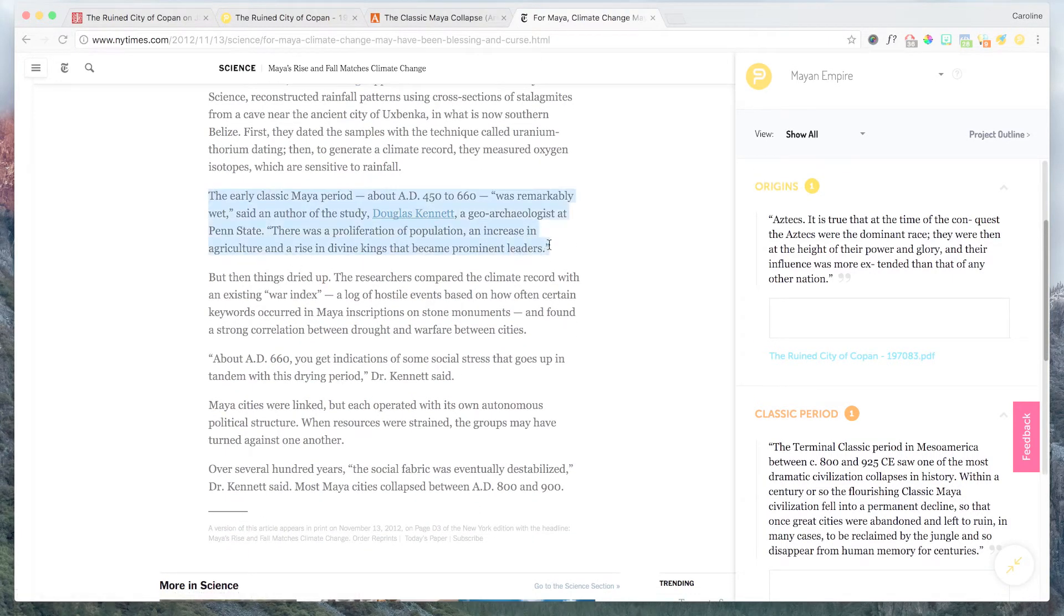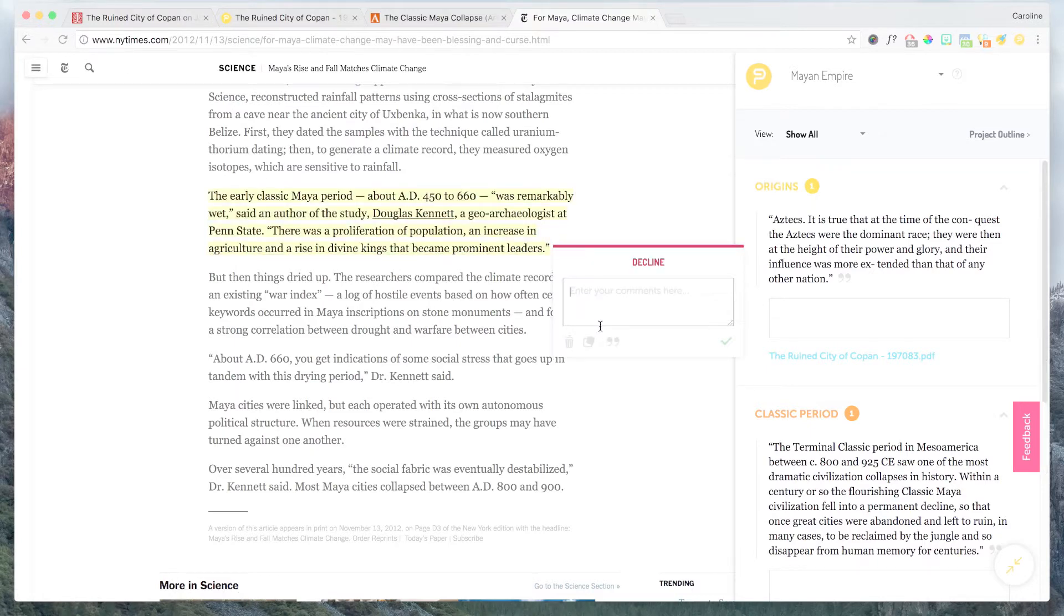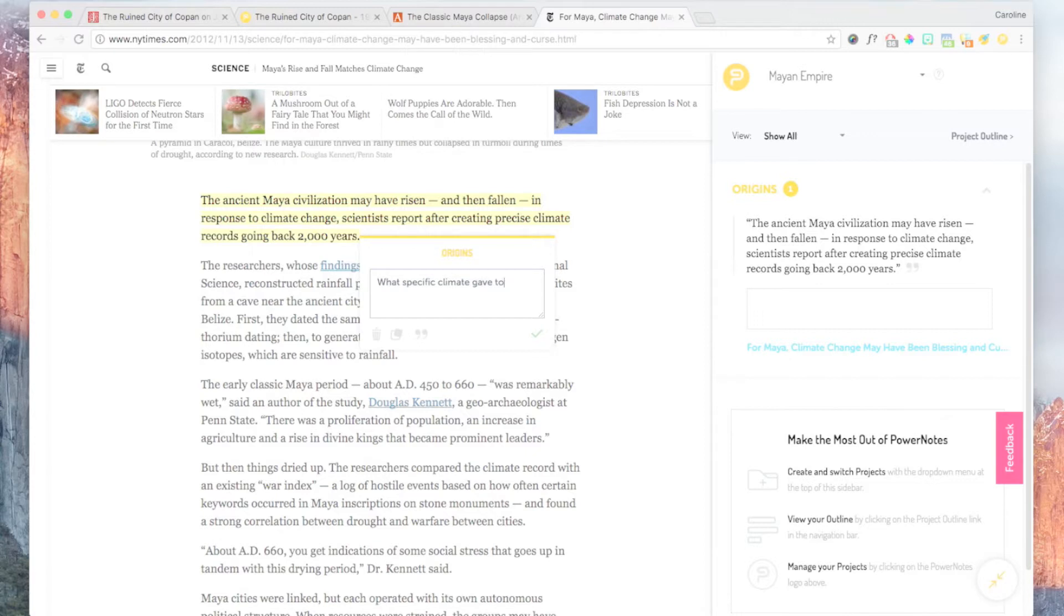Once you find an important passage you may want to use for your research, just highlight it. The PowerNotes topic popup will appear as soon as you finish your highlight and prompt you to select a topic. Pick a topic and then an annotation box will appear so that you can take notes on whatever you just highlighted.